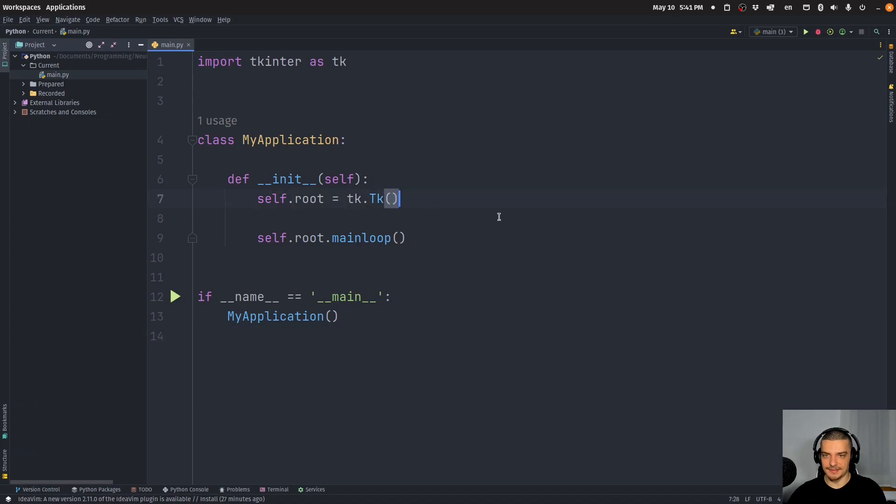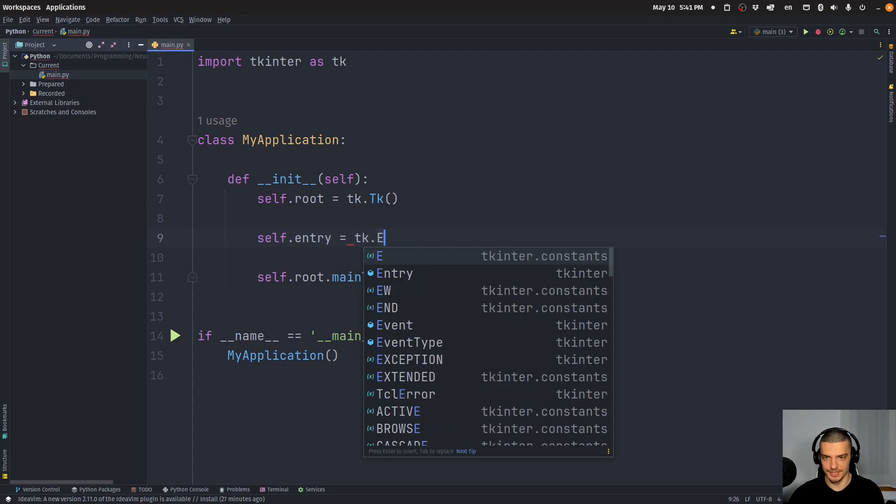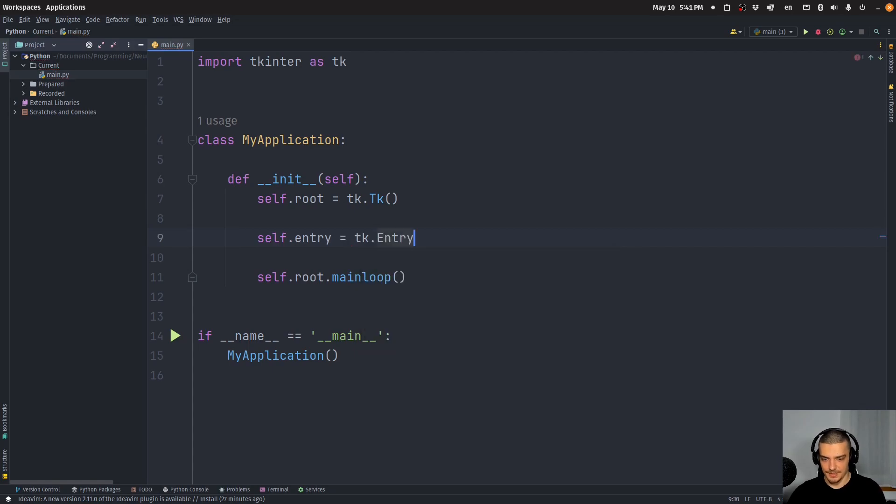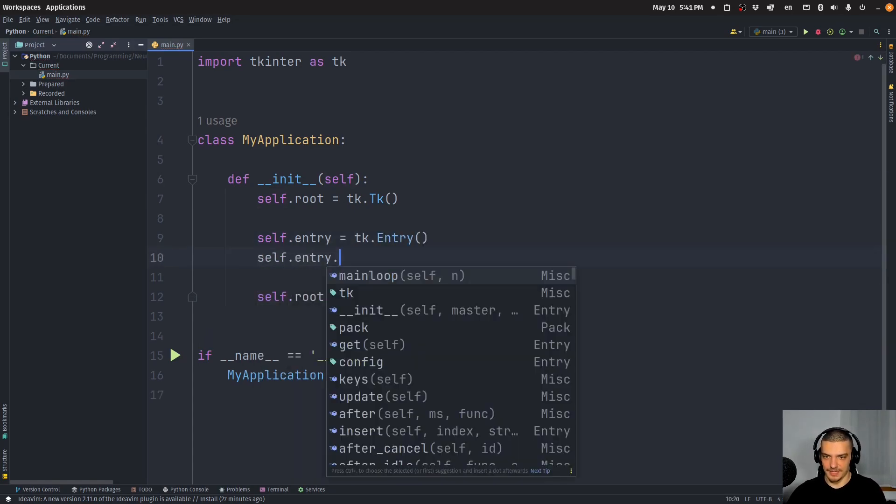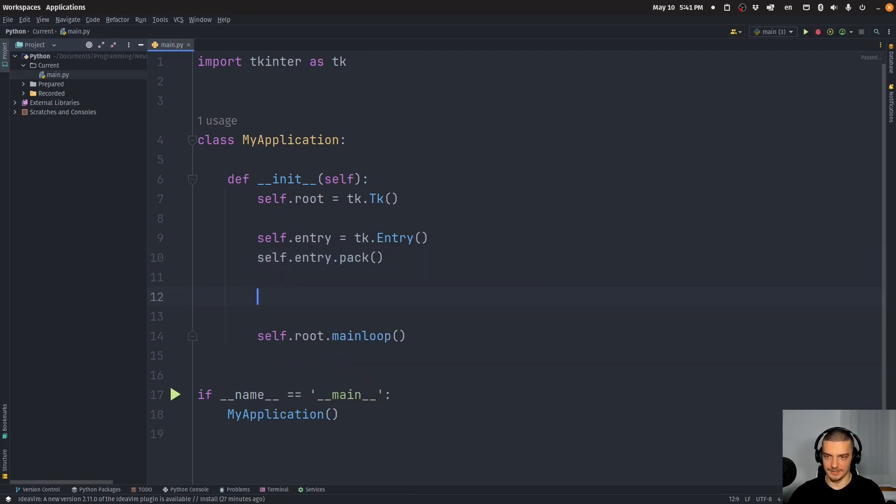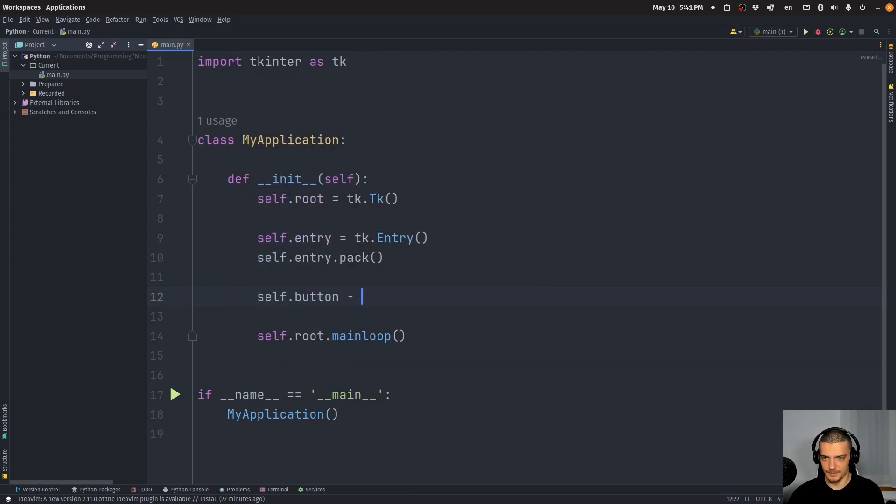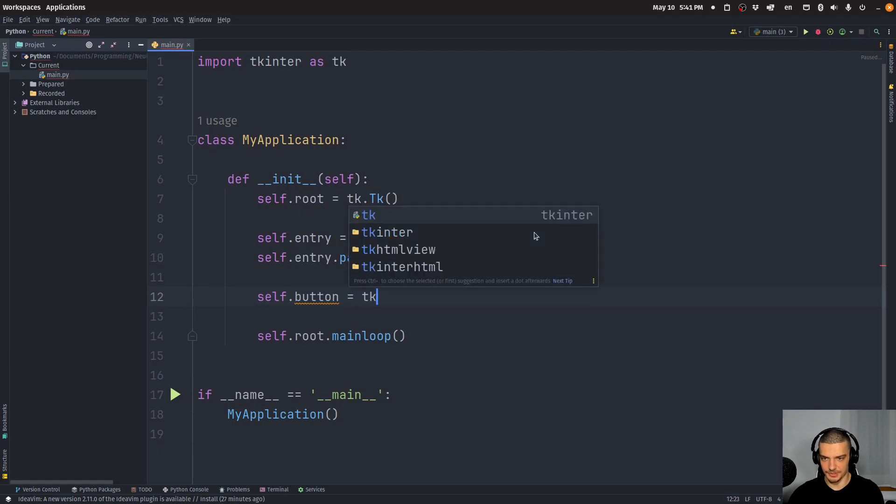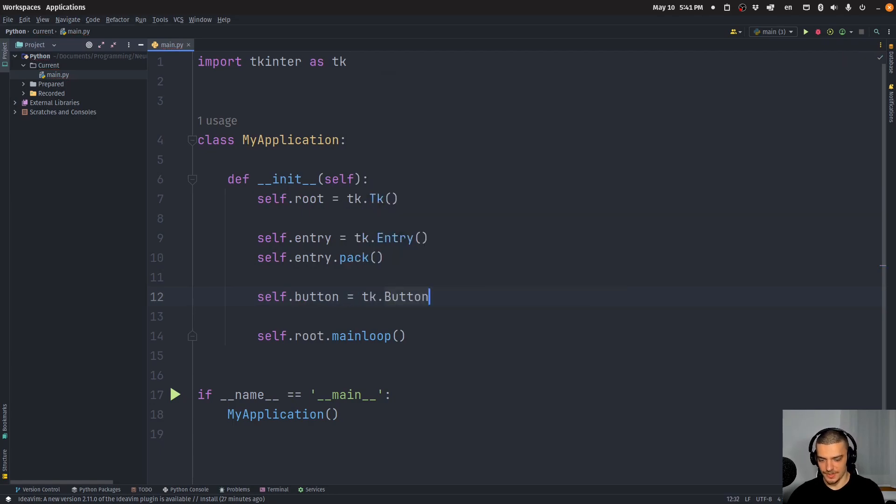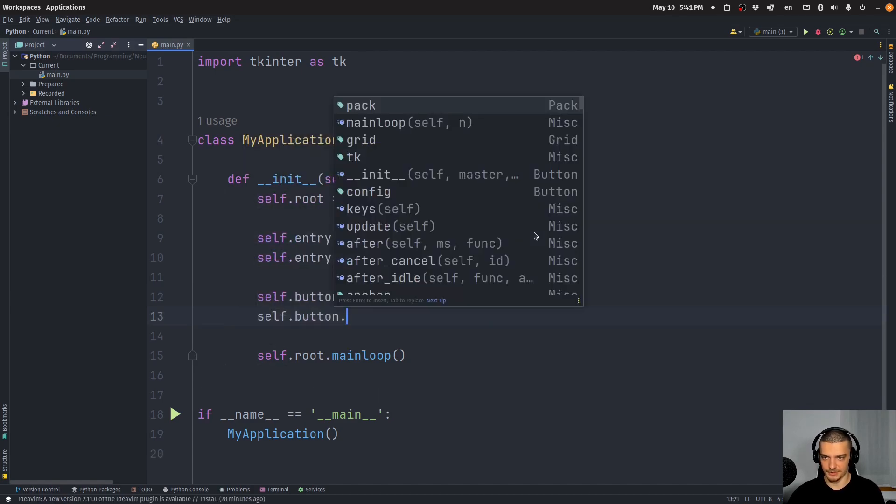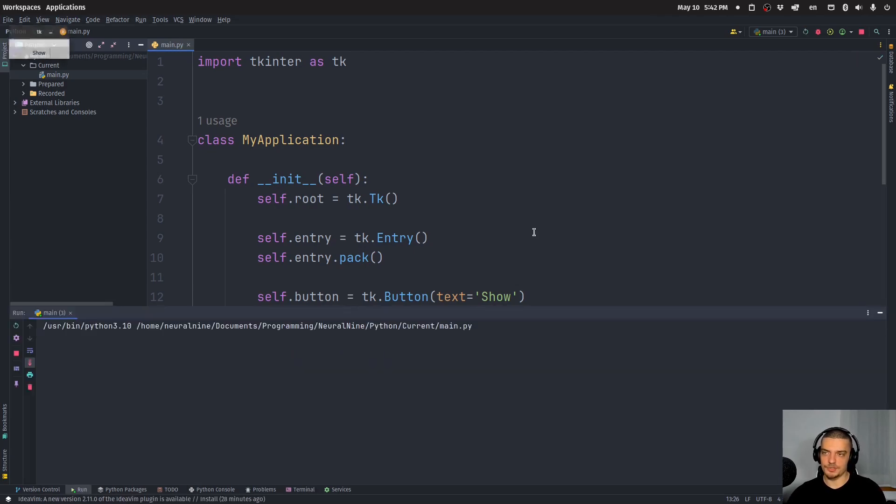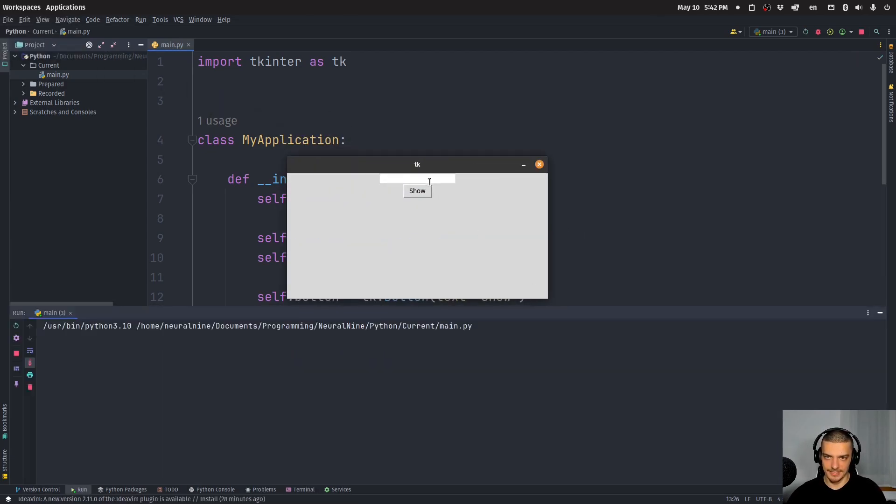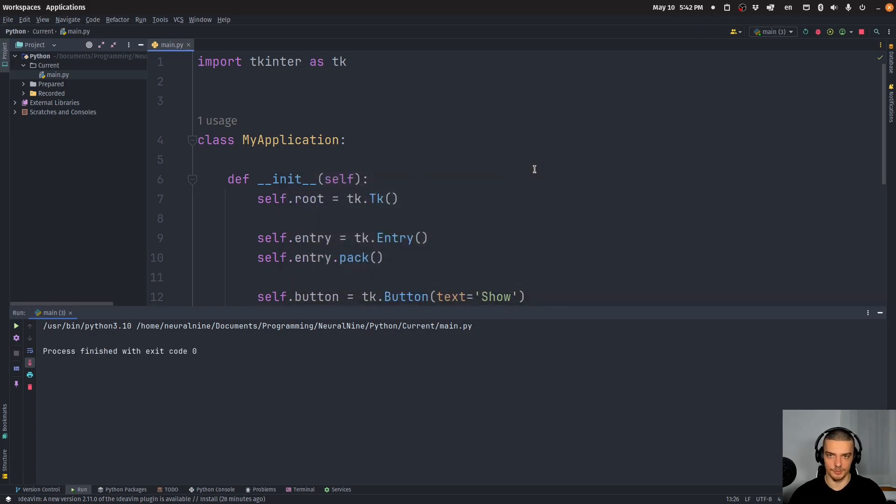Now let's go ahead and add some UI components. Let's say we want to have an entry, and the entry is a tk.Entry. And we want to pack this, so entry.pack. And then we also want to have a button. The button is obviously going to be a tk.Button with the text, let's call this show, and self.button will also be packed into the application. Now what we want to do here with this UI that we have is we want to be able to type in some text, then we want to be able to press show and want to get a message box. And then I'm going to add the shortcut behavior.